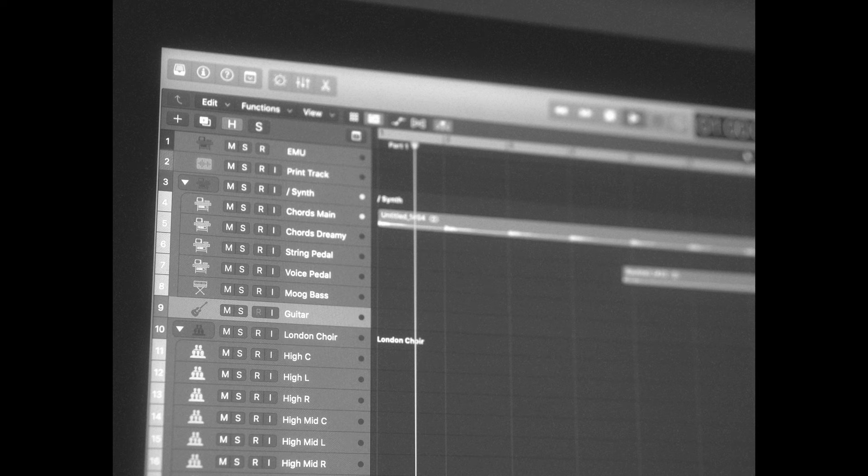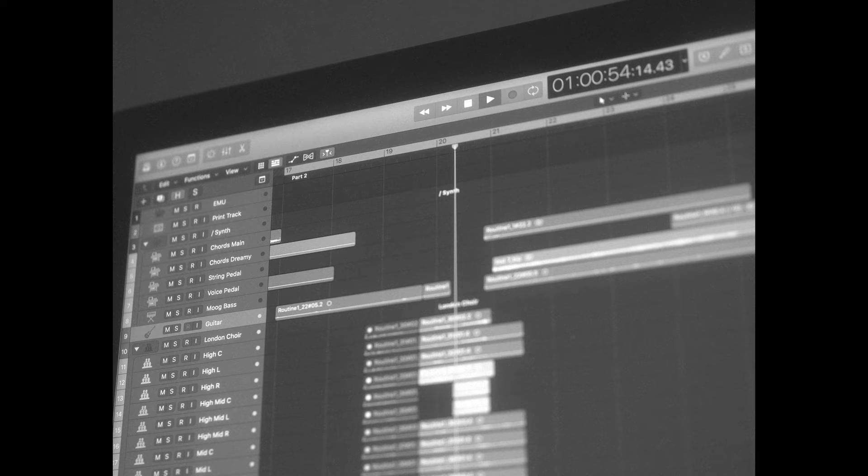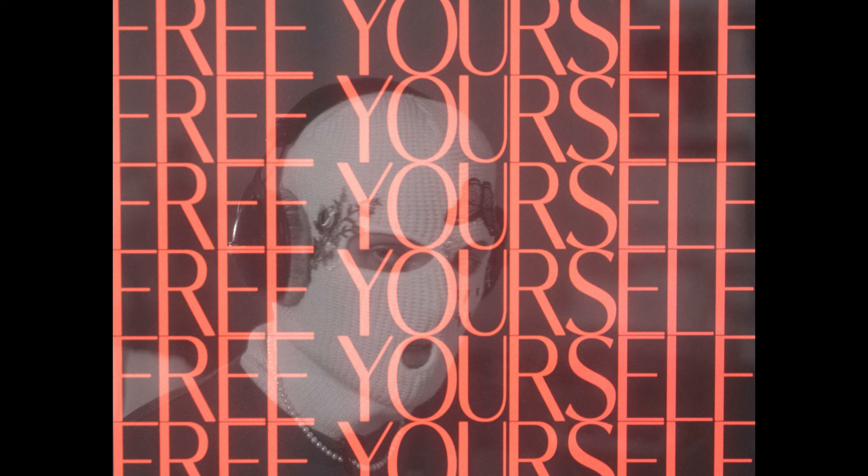The beat consists of two parts: one synth part and one guitar part. There's no specific hook or verse, and you should free yourself from those structures. There's almost no rules in music and you should just do whatever works for you — think outside the box, be creative, be different.